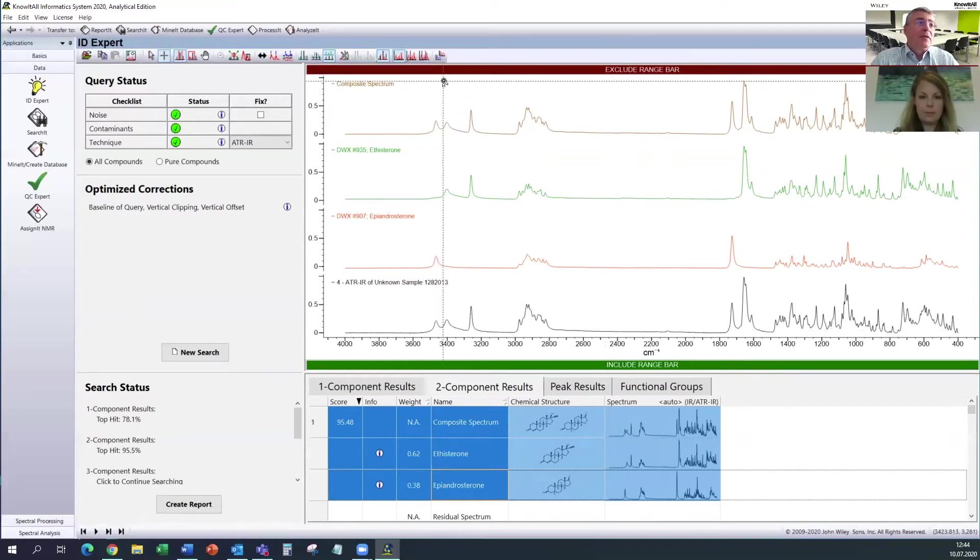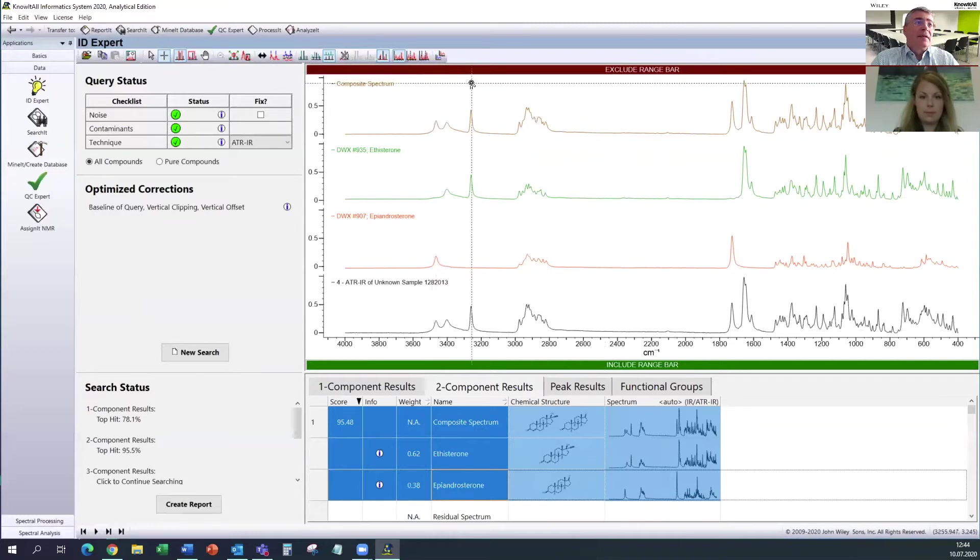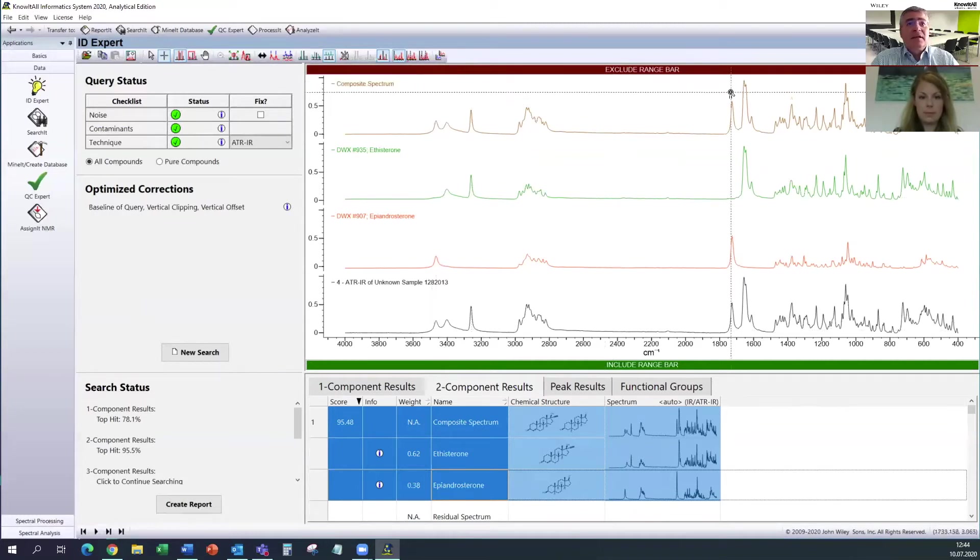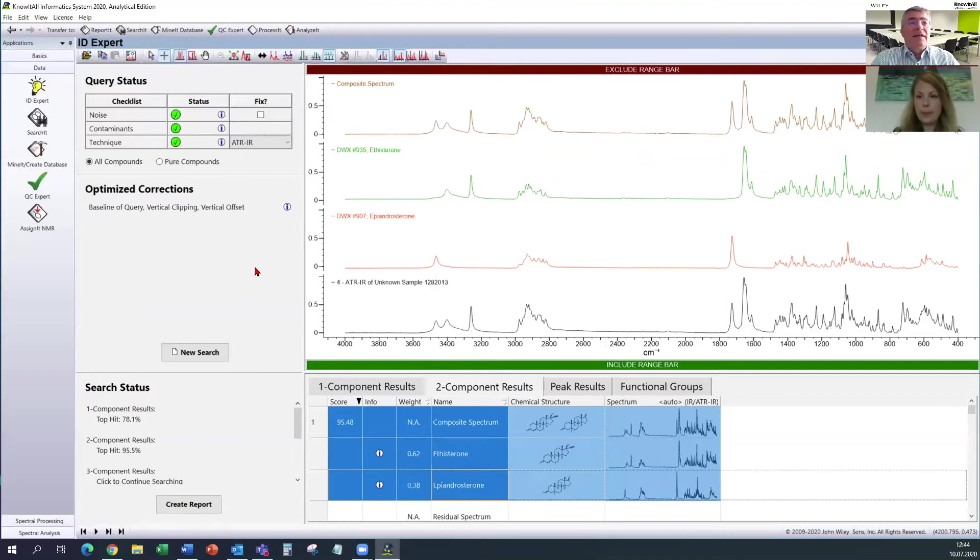And you can nicely see where the bonds are coming from. This from the red one, this from the green one, this again from the green, and this again from the red one. So I think this is a nice example. And I stopped sharing my screen, and I'm here again.